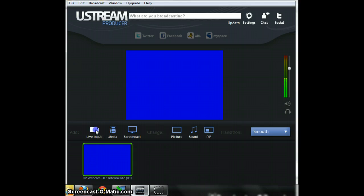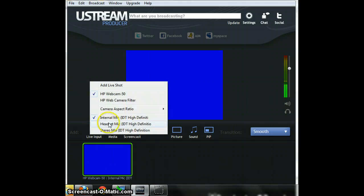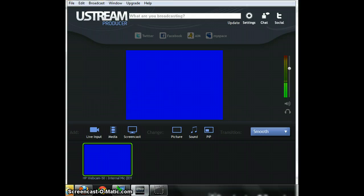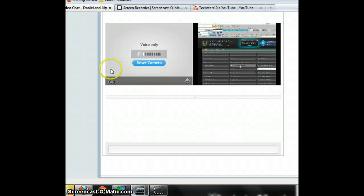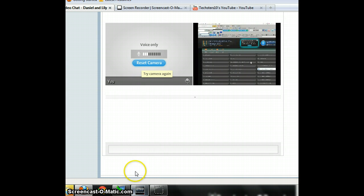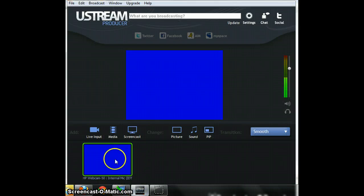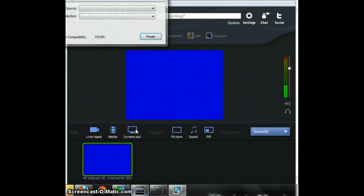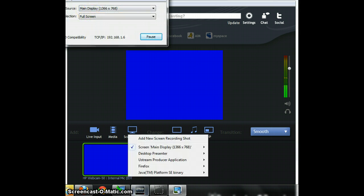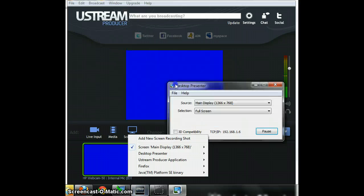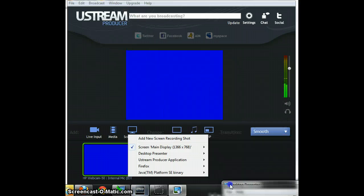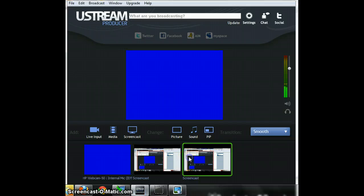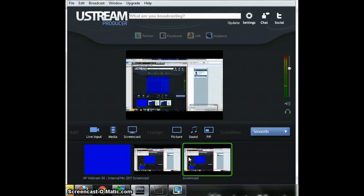Live input. Get an internal mic. You can choose from this stuff. So you need the desktop presenter open. Oh I added two on accident I guess.